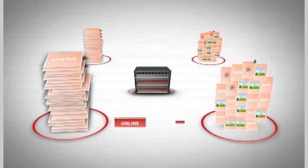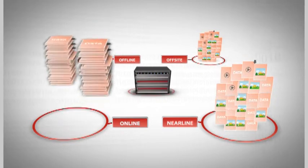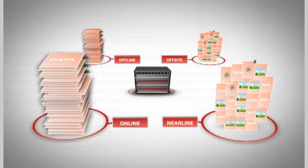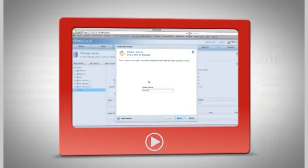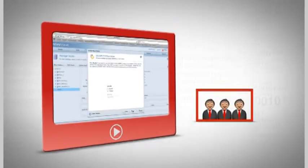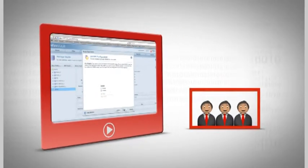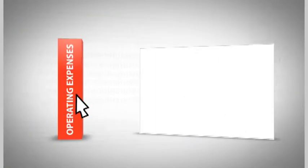With InfiniVault, you can set up tiers to manage fixed digital content and keep it out of more expensive primary tiers. And managing multiple data attributes and retention policies is easy. Your team won't get bogged down by administering the InfiniVault.